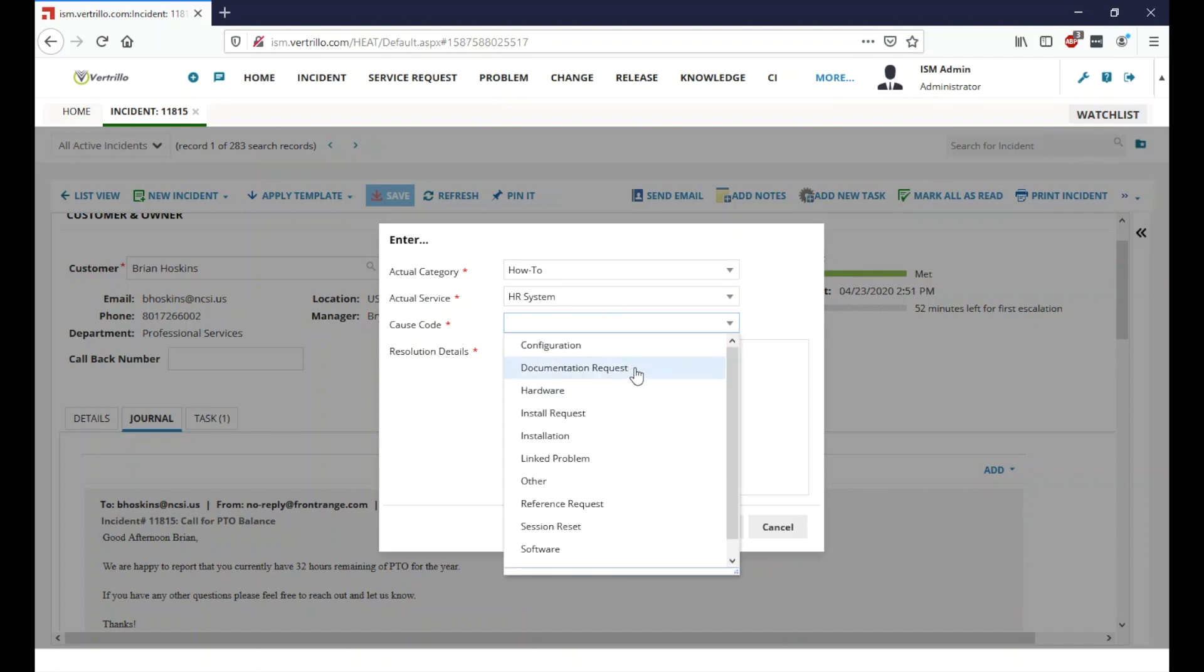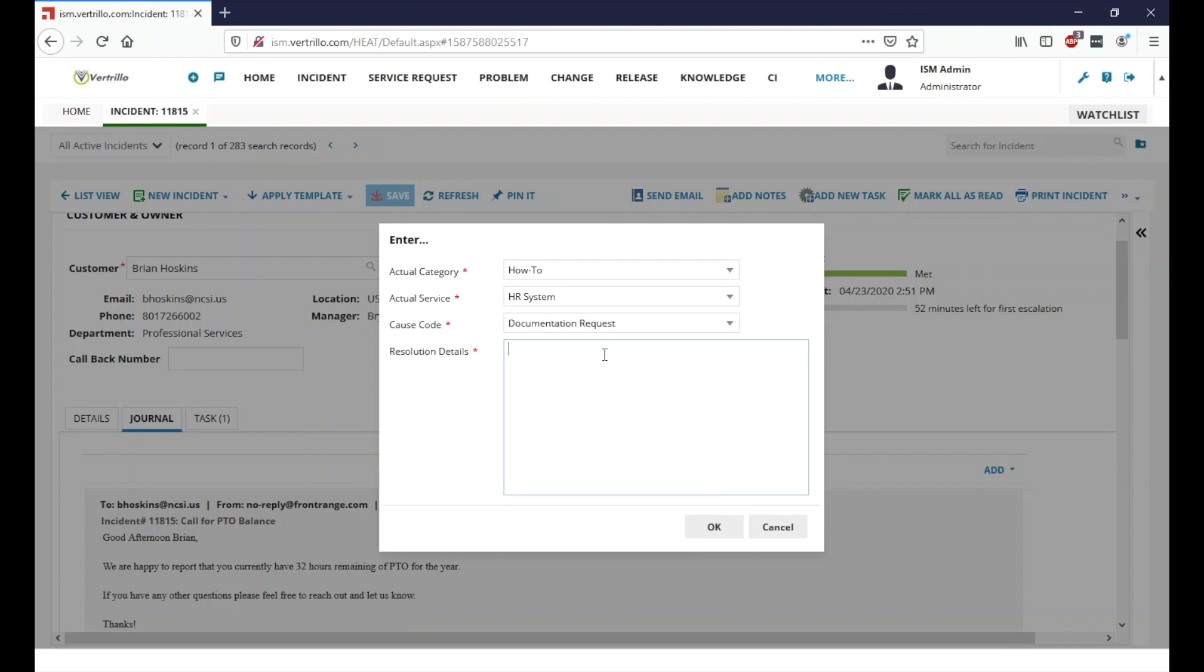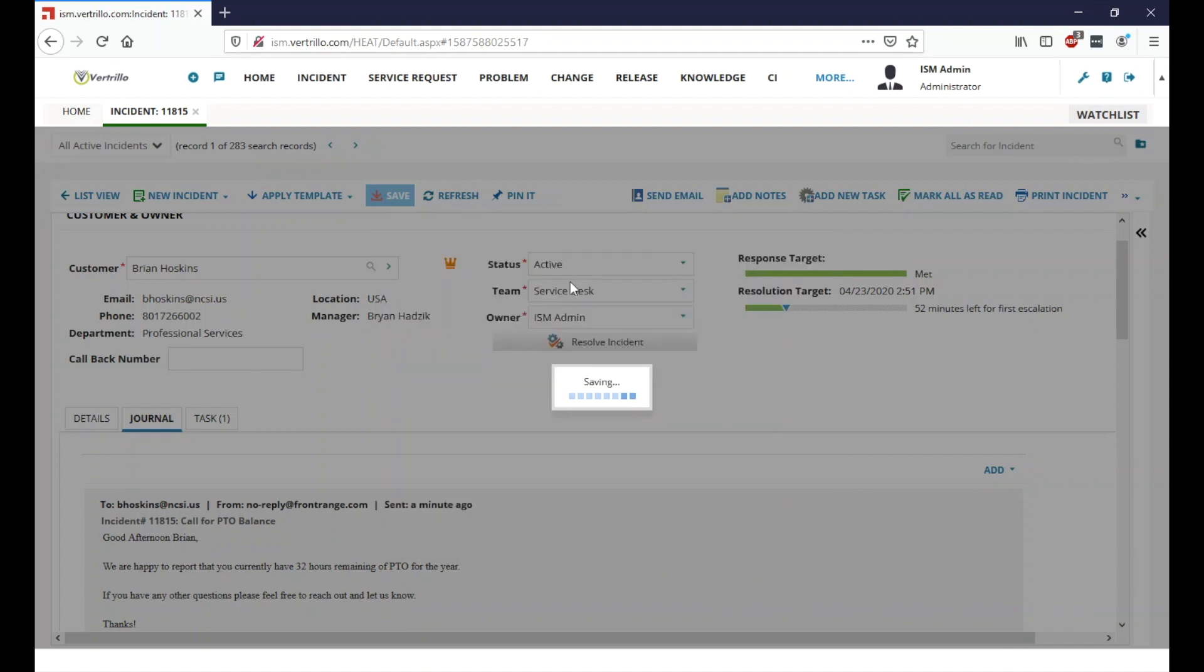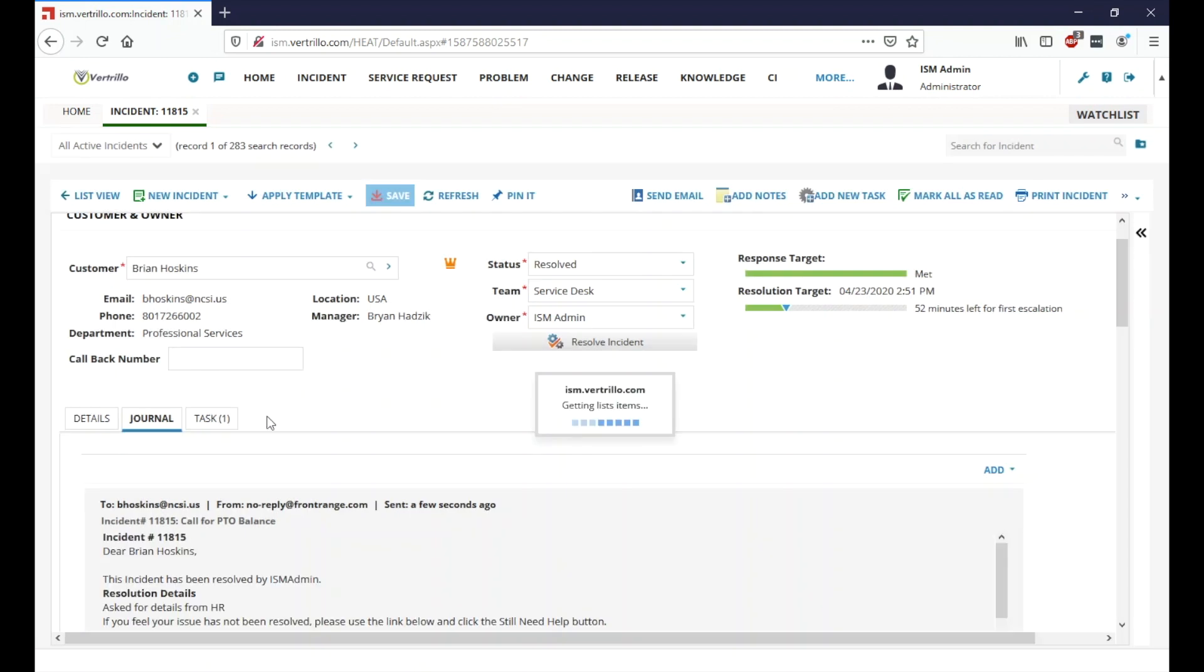And so to me, this sounds like it was a documentation request and we're going to say, asked for details from HR. Okay.